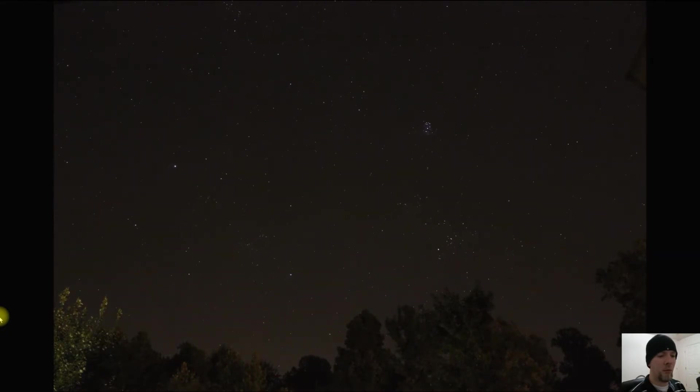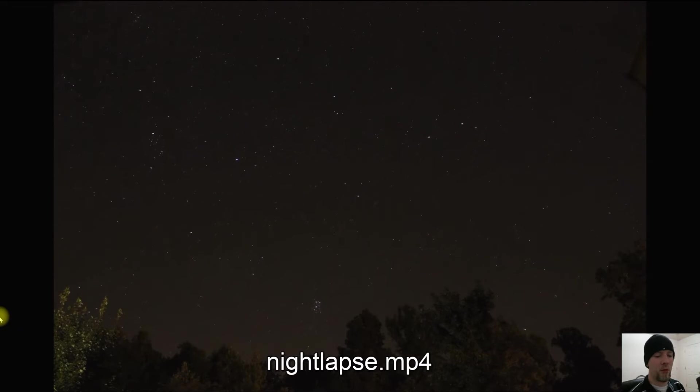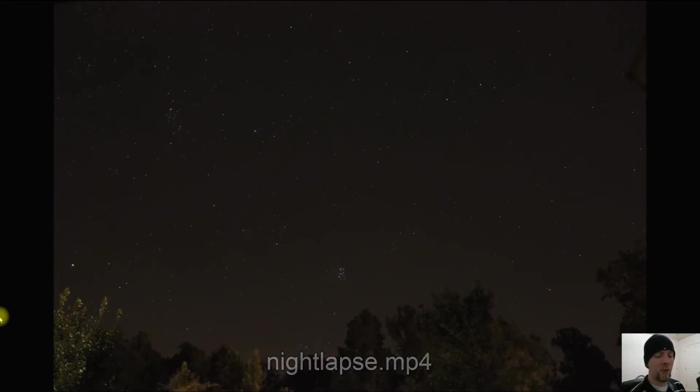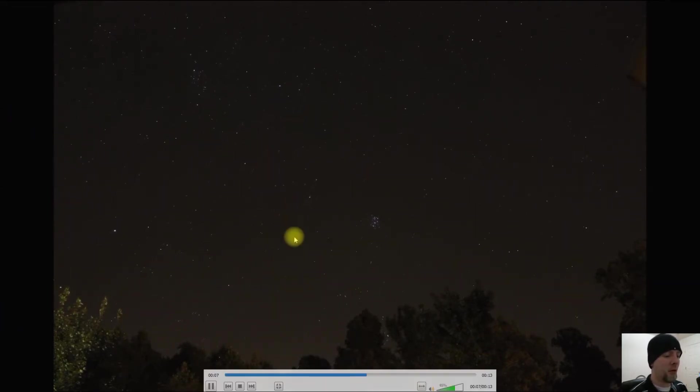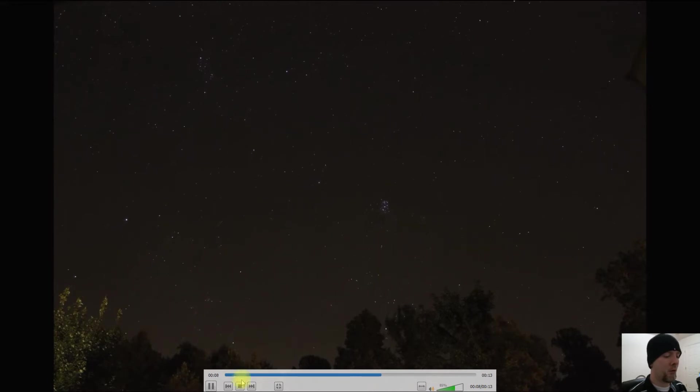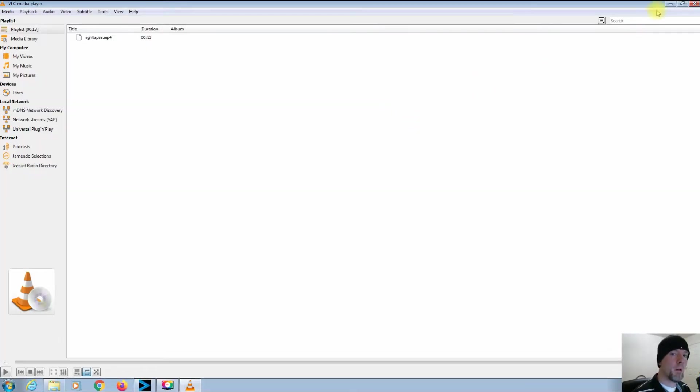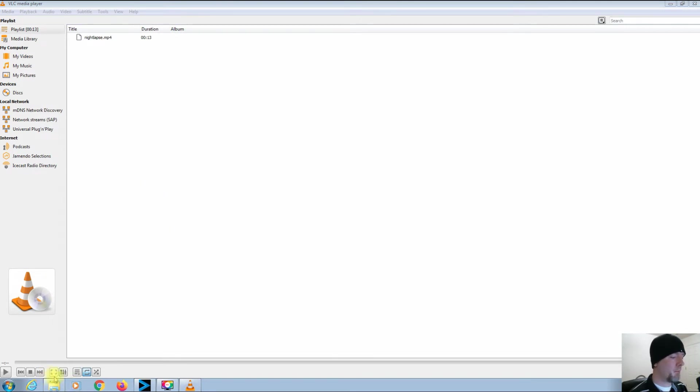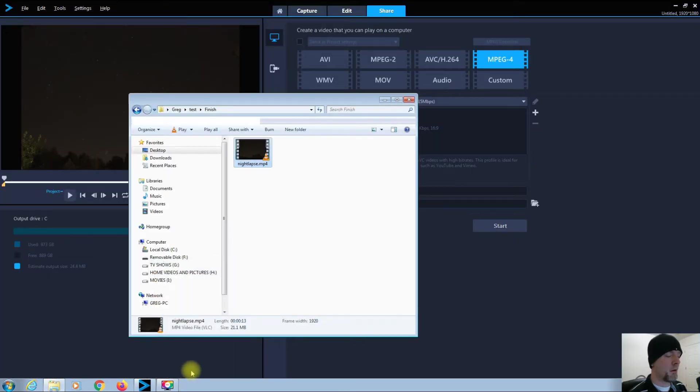But anyway, that is astrophotography time-lapse rendered in Corel Video Studio.